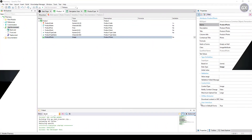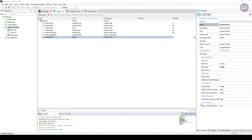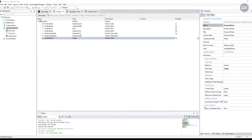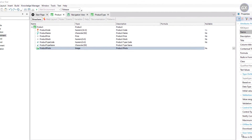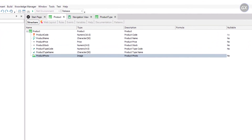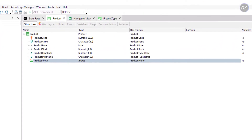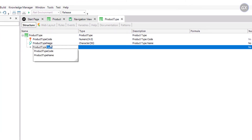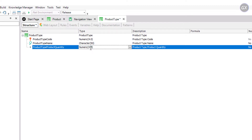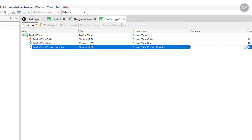Suppose the pharmacy needs to know at all times how many registered products there are of each product type. To this end, we define a new attribute in the product type transaction with the purpose of defining it as a global formula. The attribute will be ProductTypeProductQuantity, and it will be a Numeric of 9.